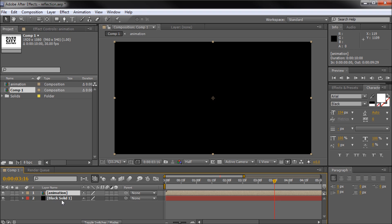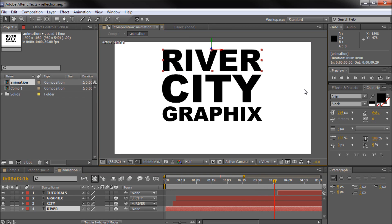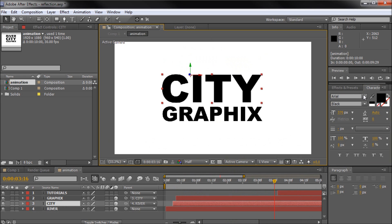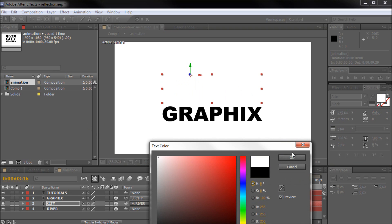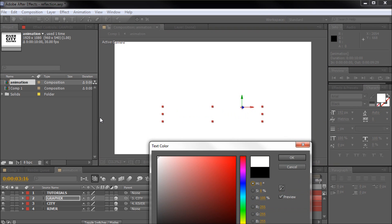Since our text was black, we won't see anything. So we need to open up our precomp — double click on the little movie icon next to it in your project window. That will open it up, and we need to select each piece of text with our character palette open and turn them to white. This is going to allow us to actually see the text back in our main composition.